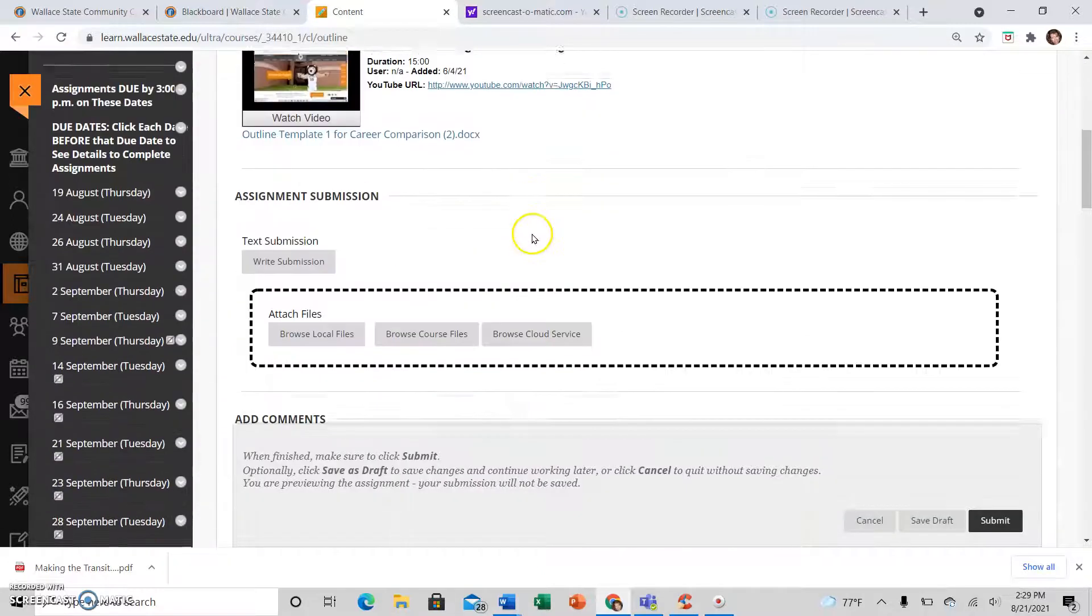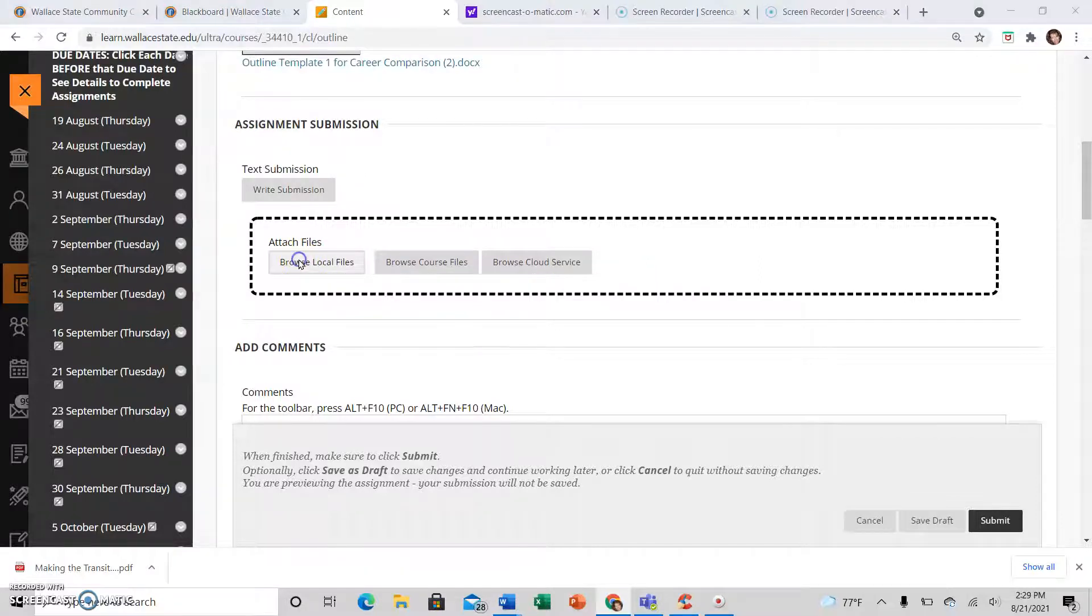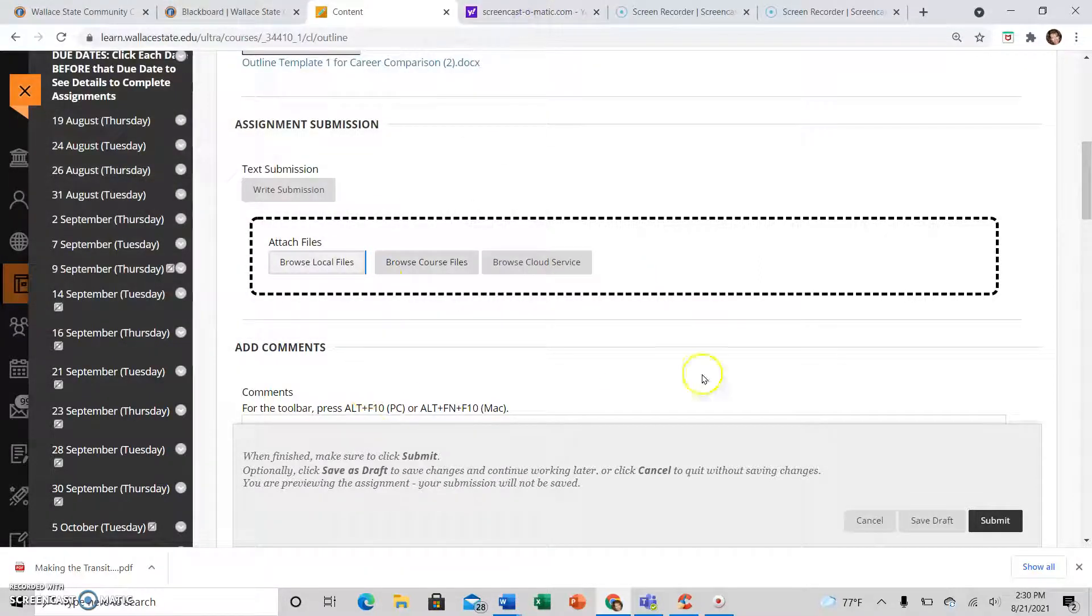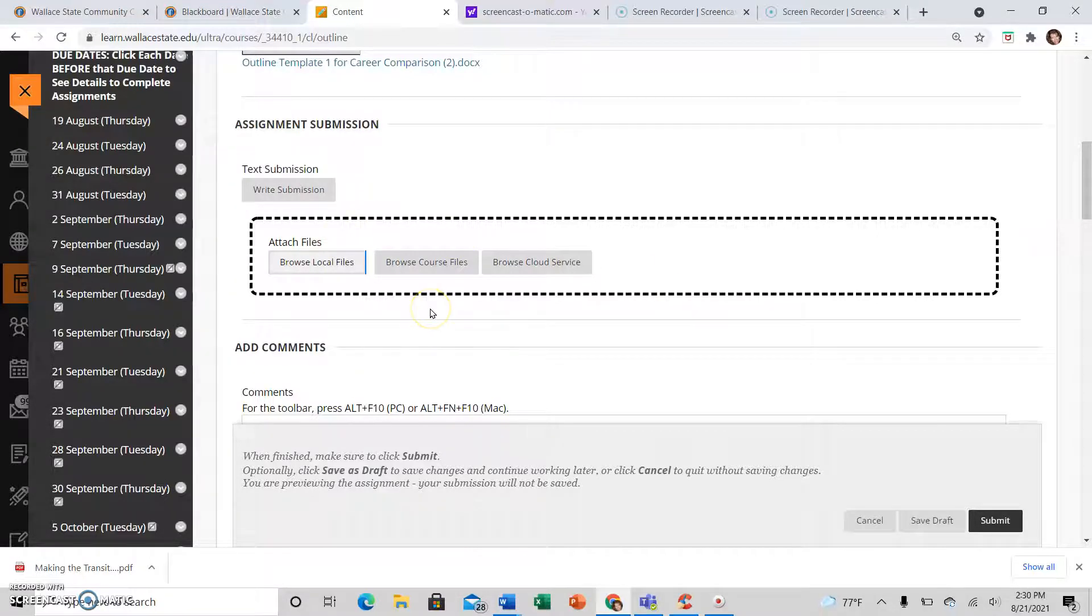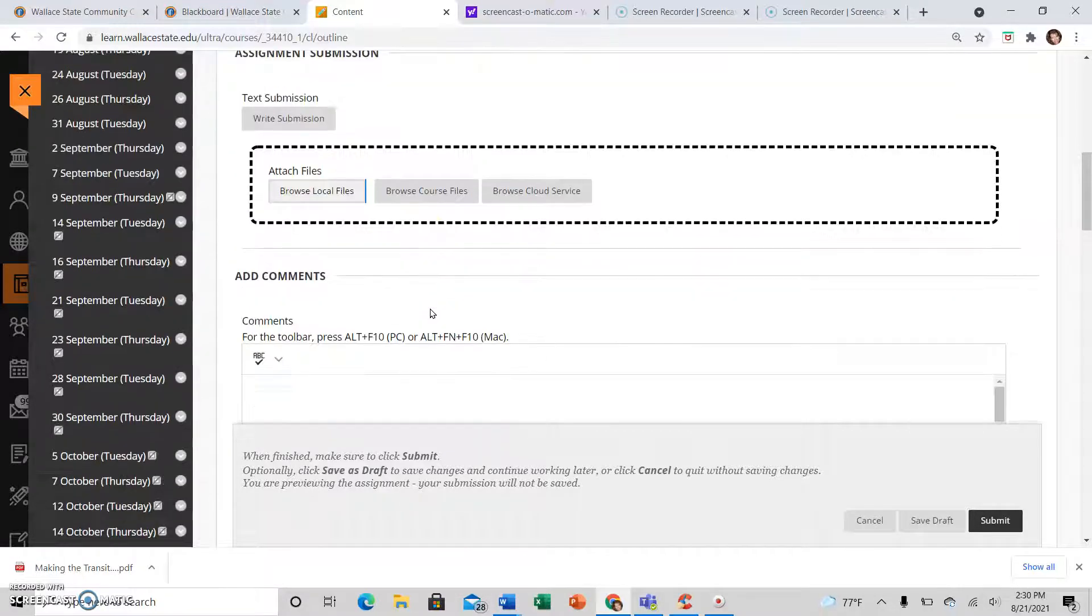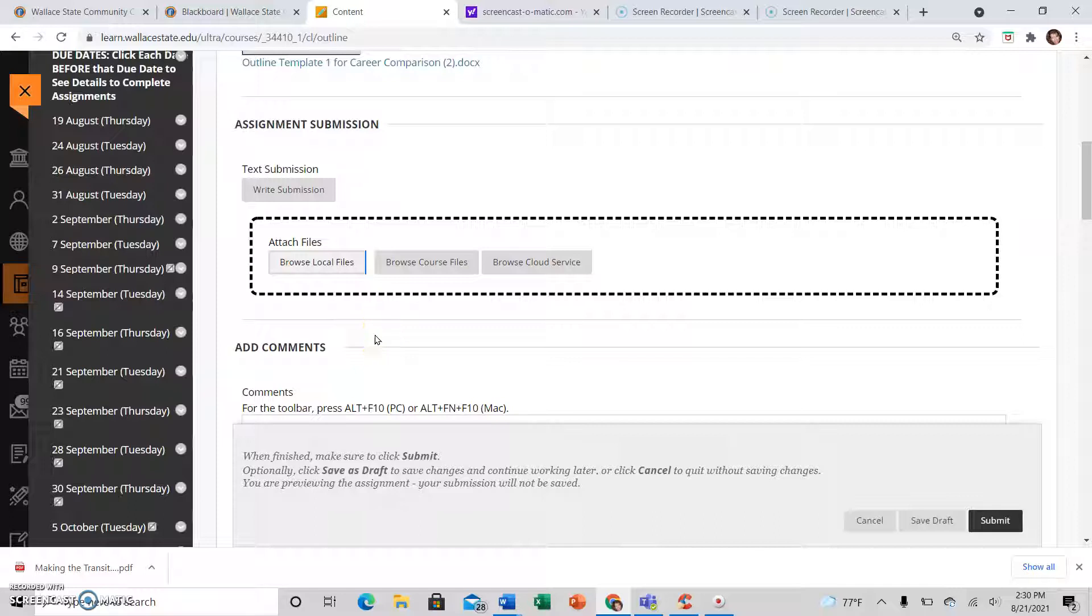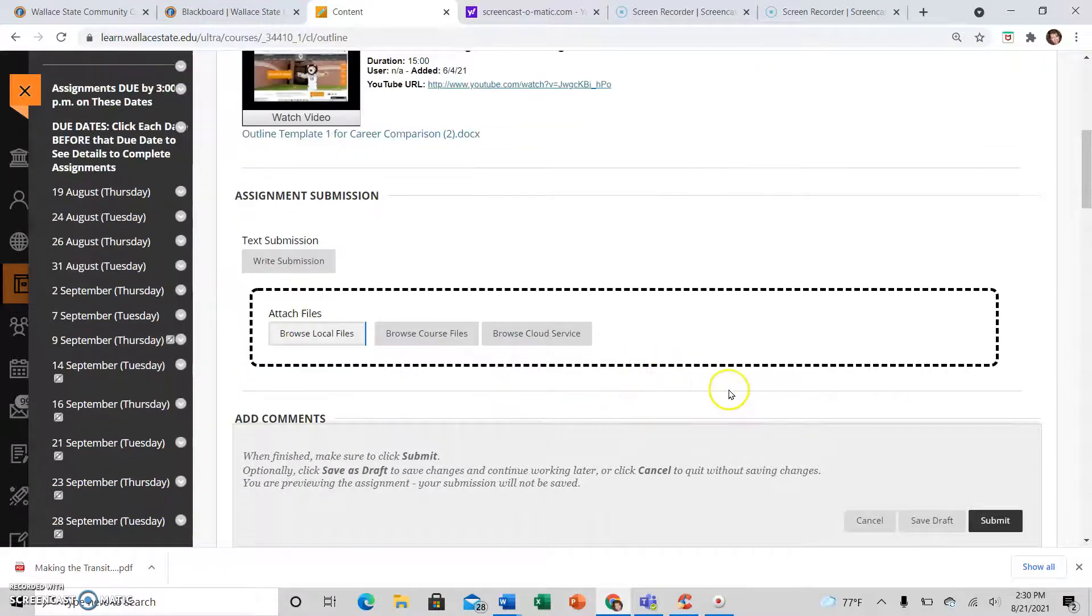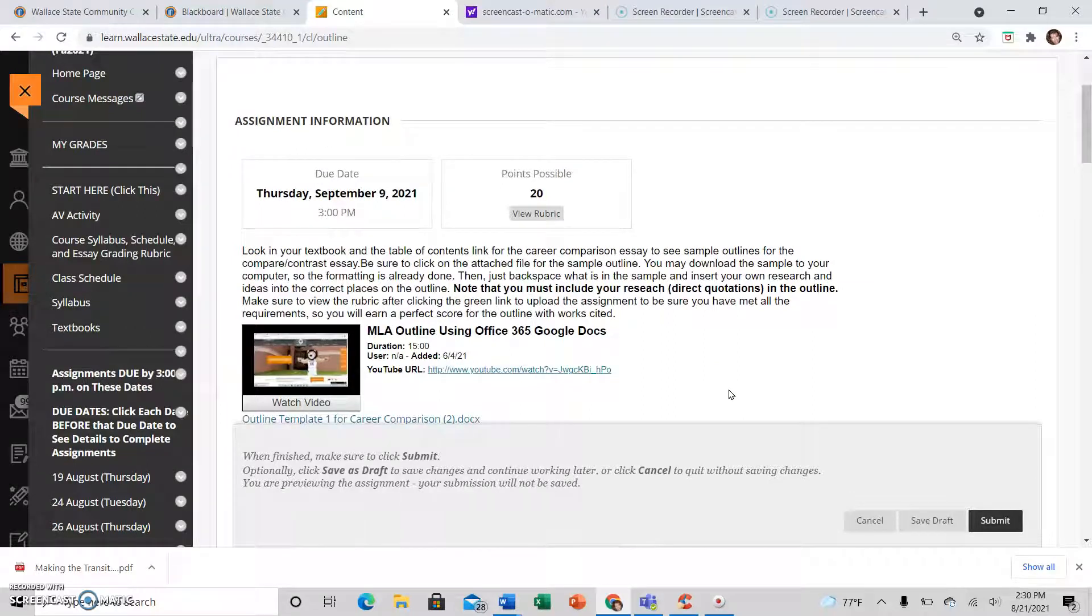And then when I'm ready to upload the assignment, I just browse my files, and then wherever I saved my file, I can do that there. Those random pictures—sorry, so you won't upload a picture. And please don't upload pictures of your work. Sometimes students want to take screenshots of their essays. Save as a .doc or a .PDF. Those things are the types of files that I can comment on and give you feedback so that you can improve your writing for the next assignment.